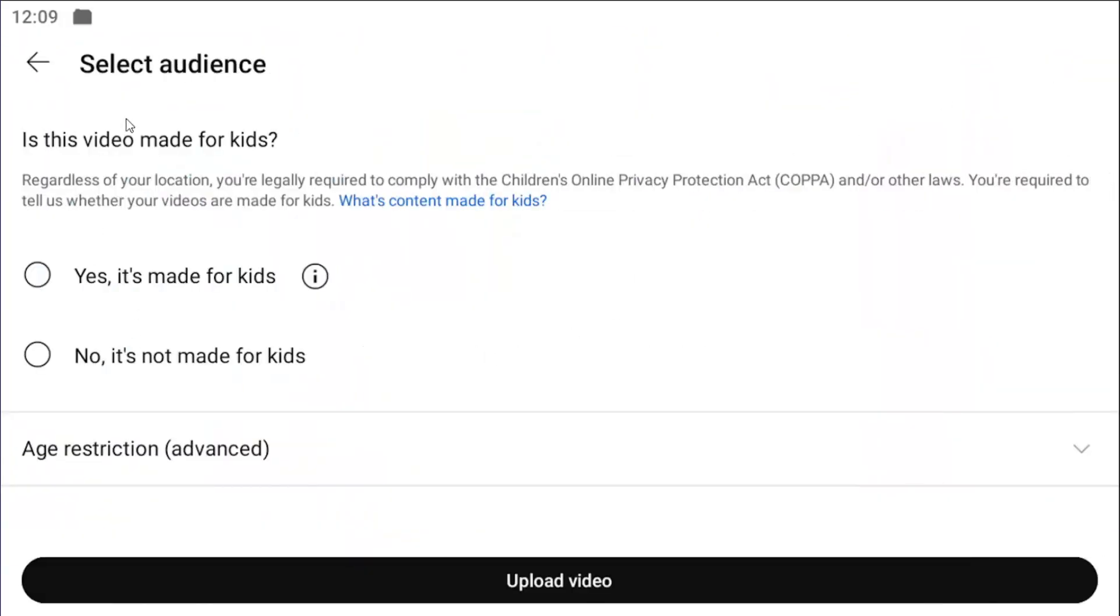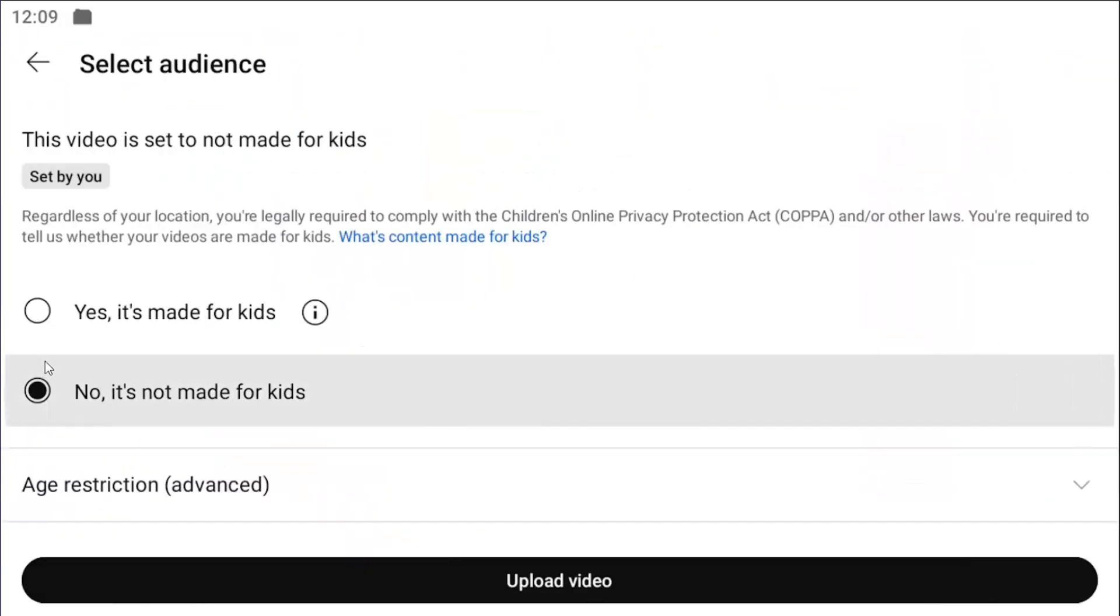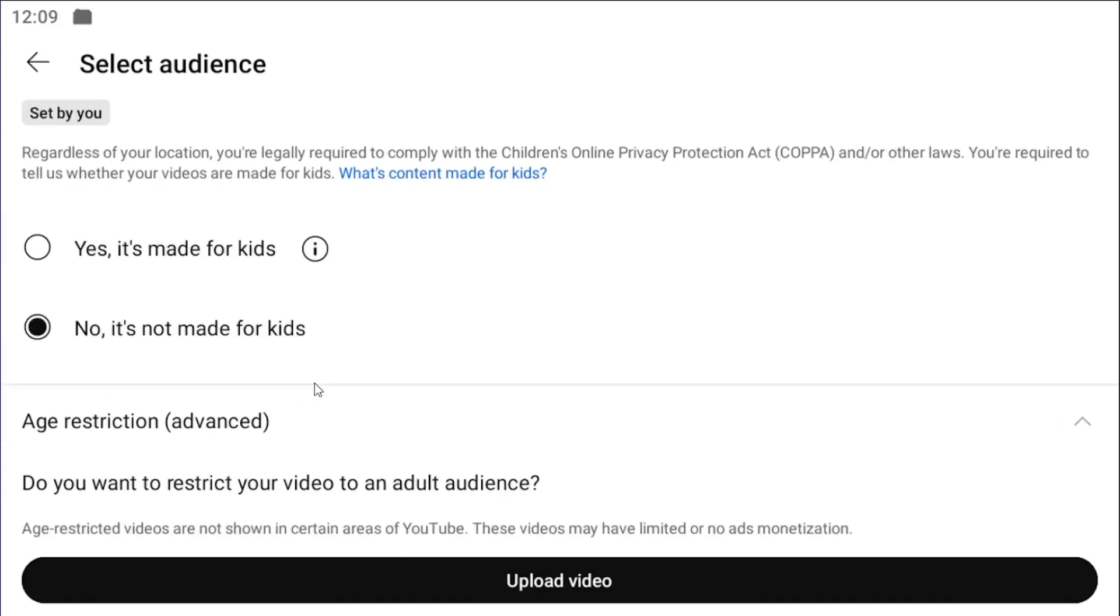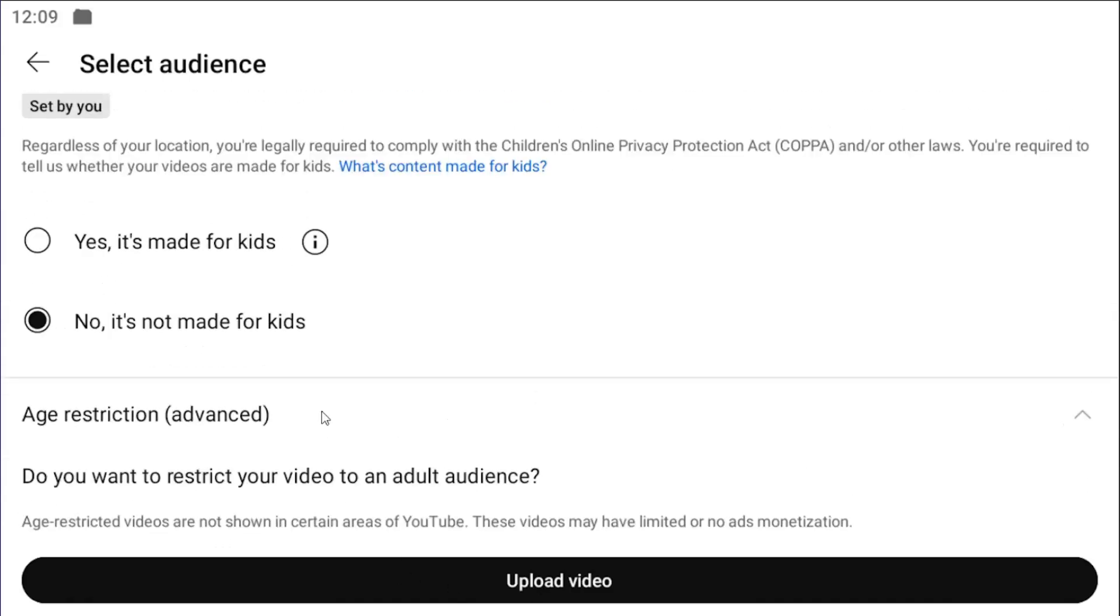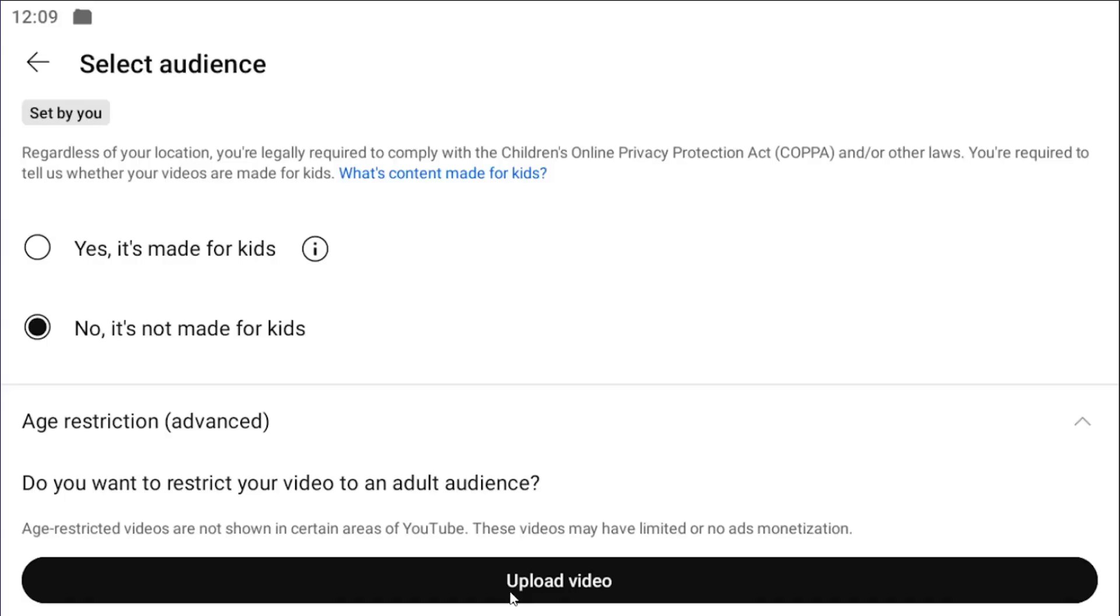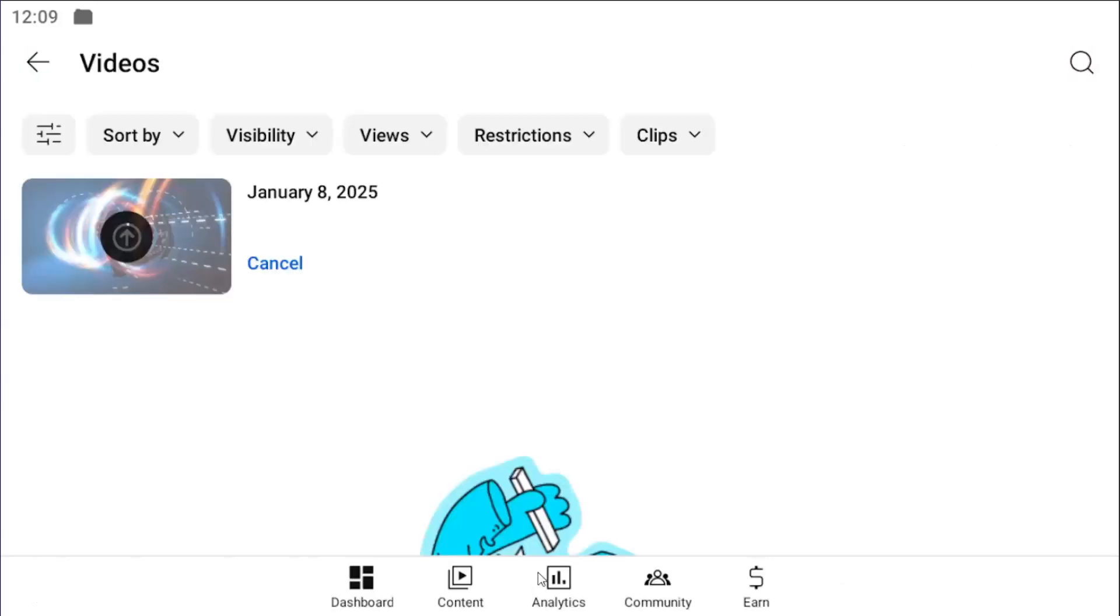You have to select the audience here. We're going to select no, it's not made for kids. If you want to age-restrict the video, you can do that as well by clicking the dropdown. And select upload video.